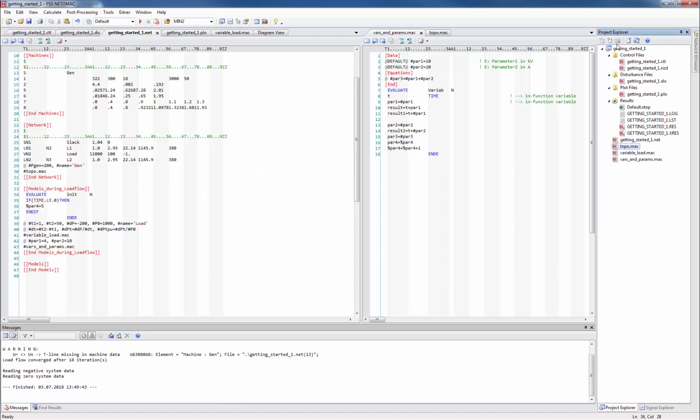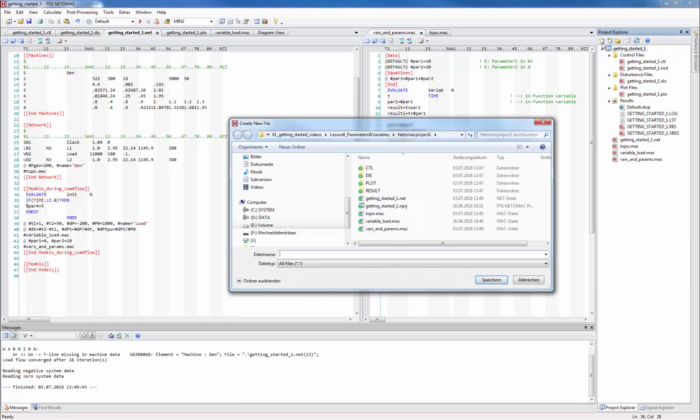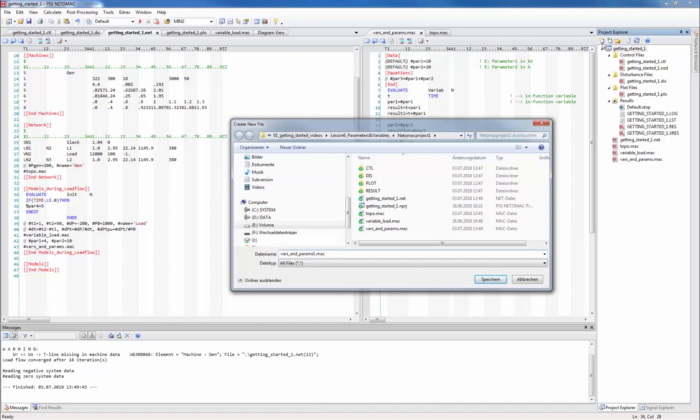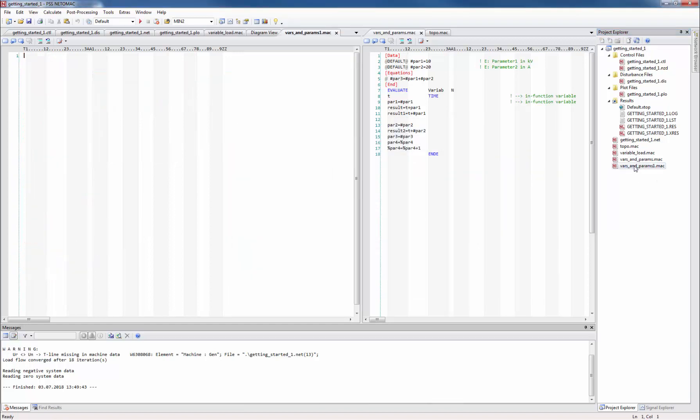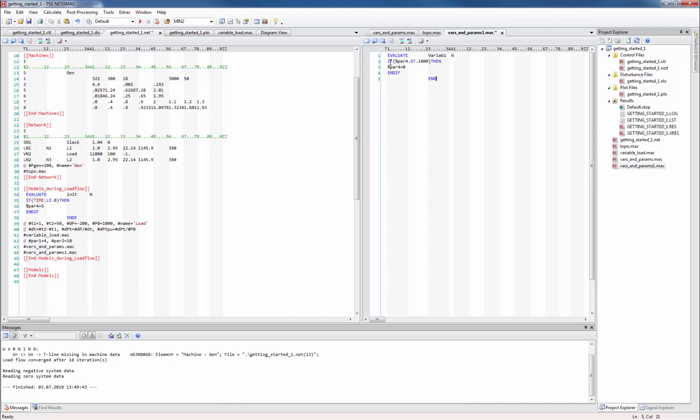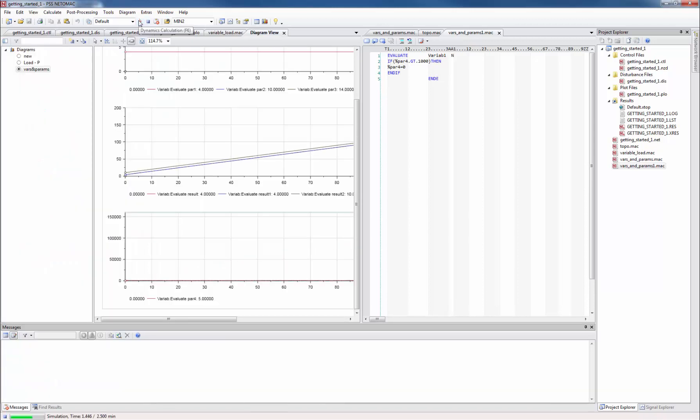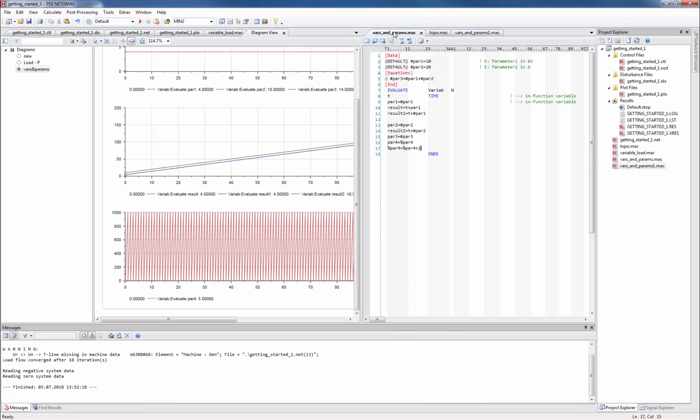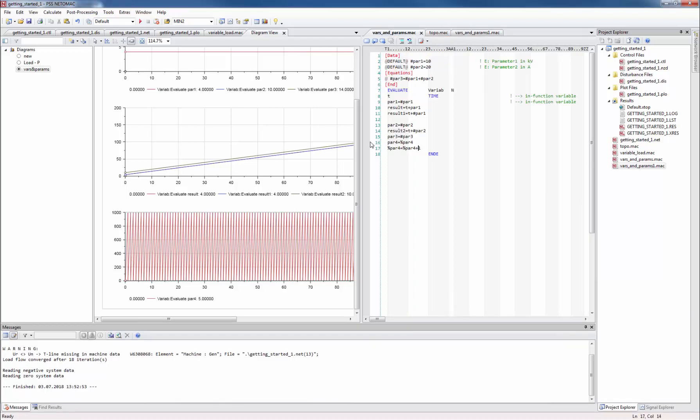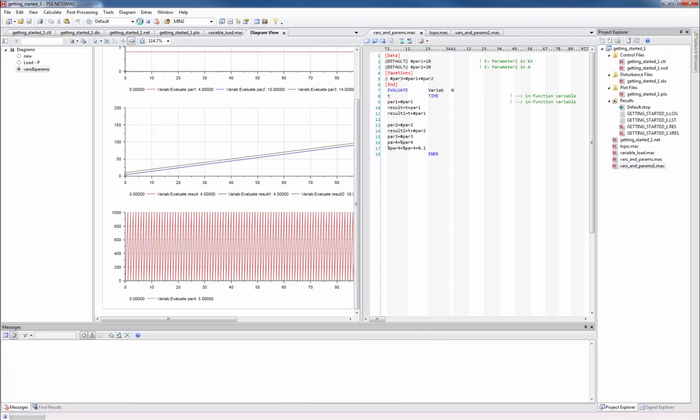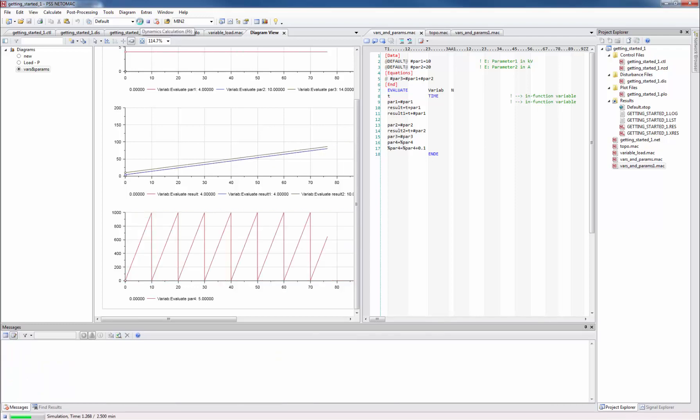Now let me show you that this percent variable is actually also known to any other function. Therefore let's create a new macro called vars_and_par1 and call it after the first one. Here we create another evaluate function with a logic that resets the percent variable as soon as it reaches a certain value. When I run the simulation I can see that it does exactly what we wanted. The value is immediately set to 0 once the value 1000 is reached. When we reduce the increase by the factor 10 the behavior is a little more obvious.